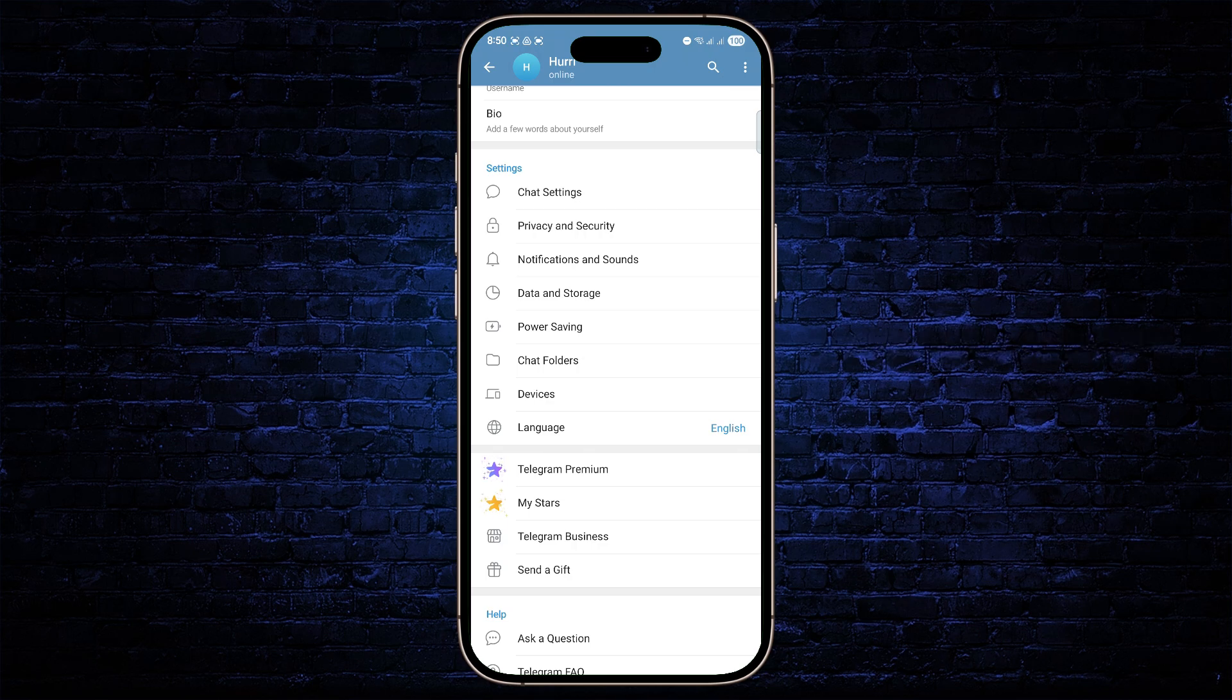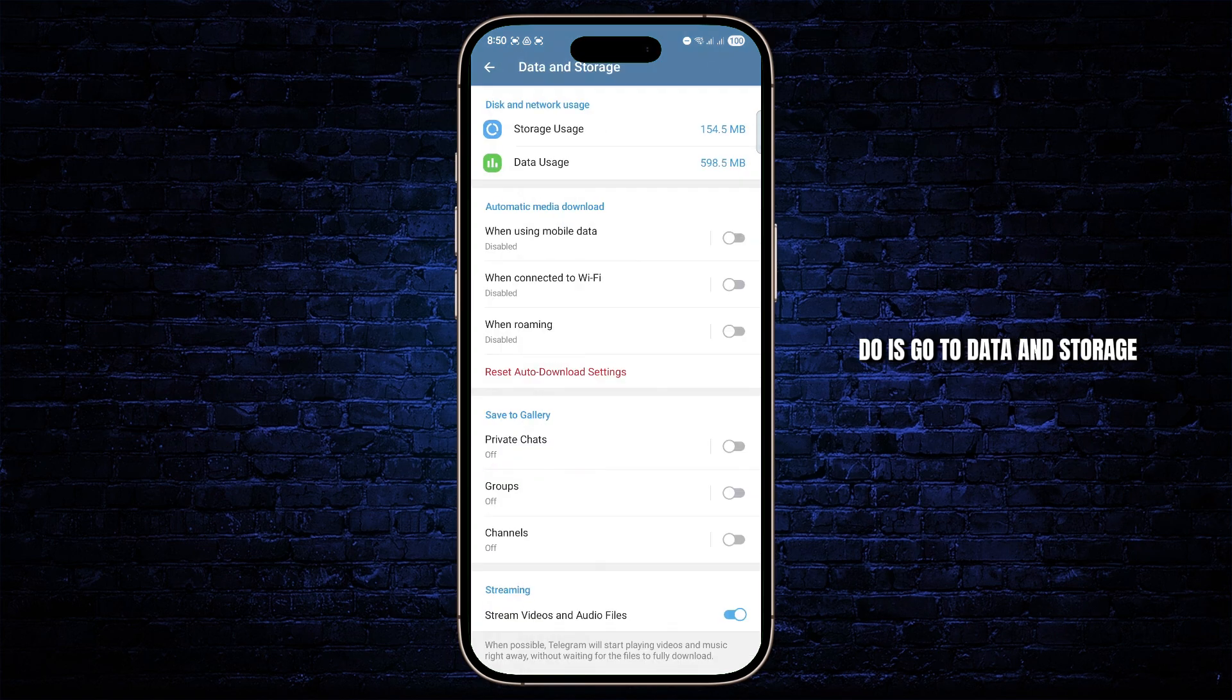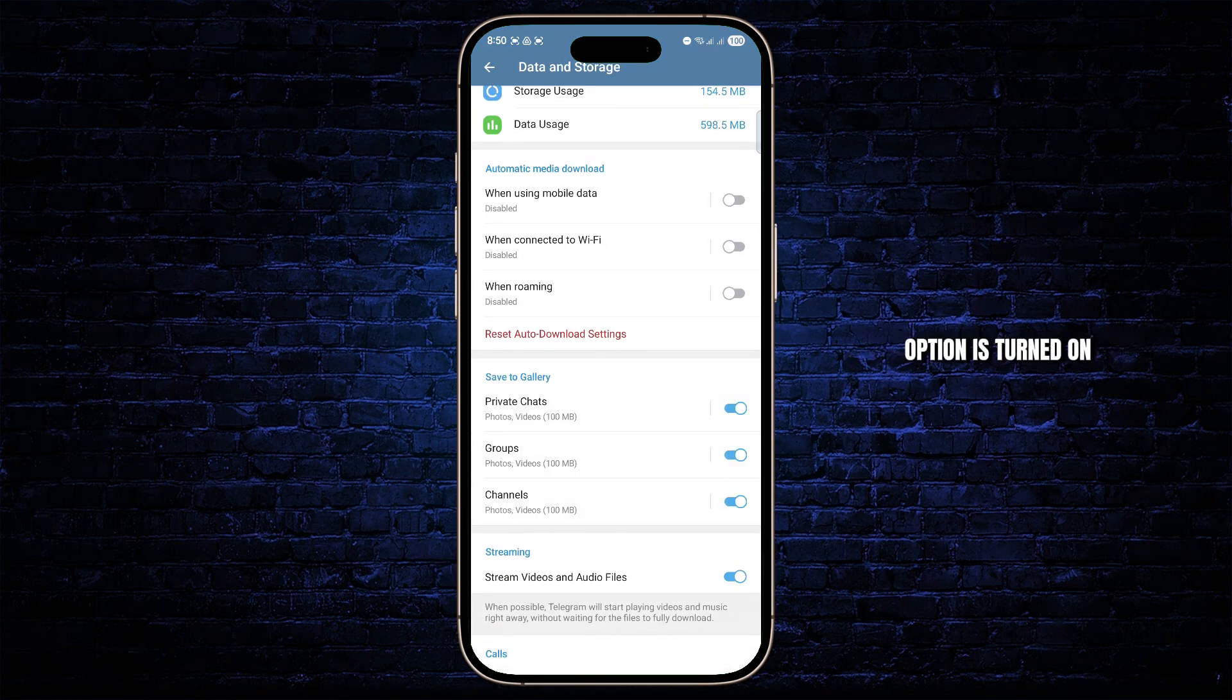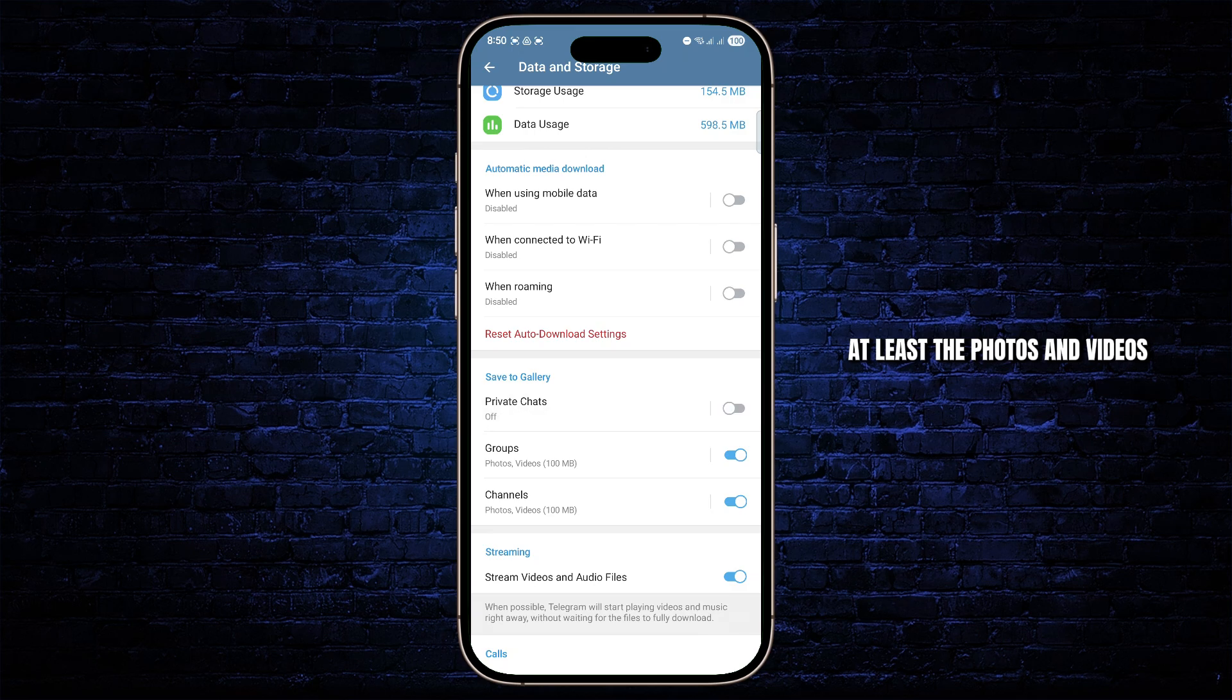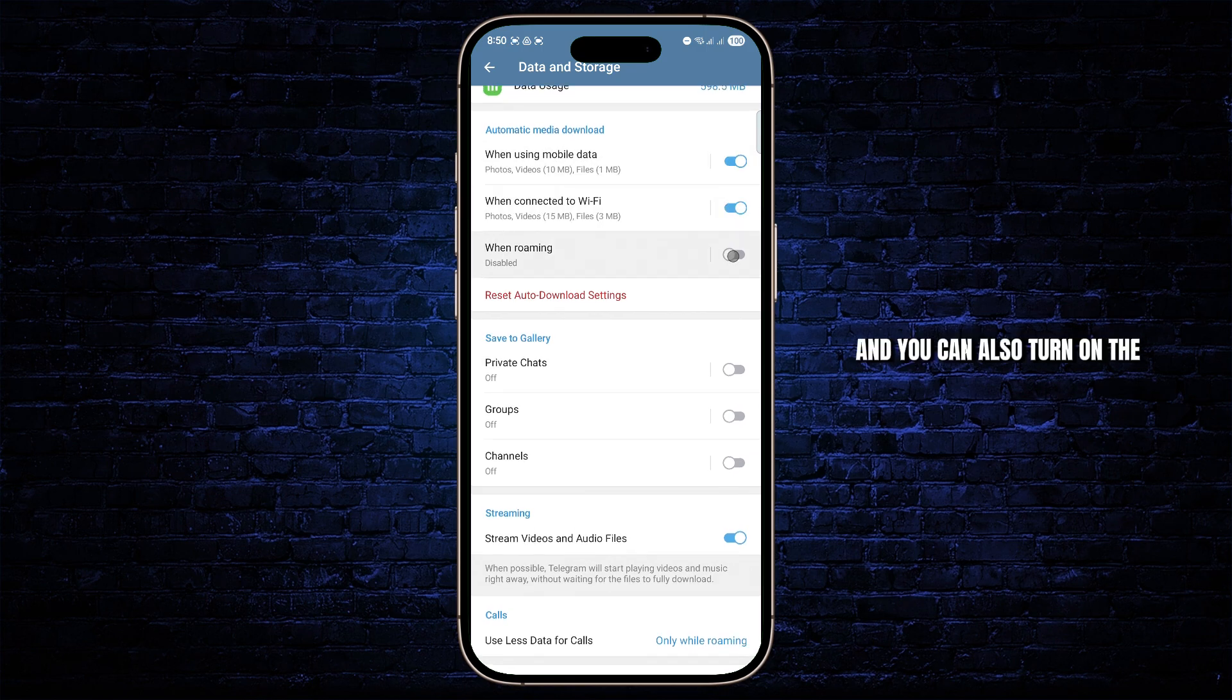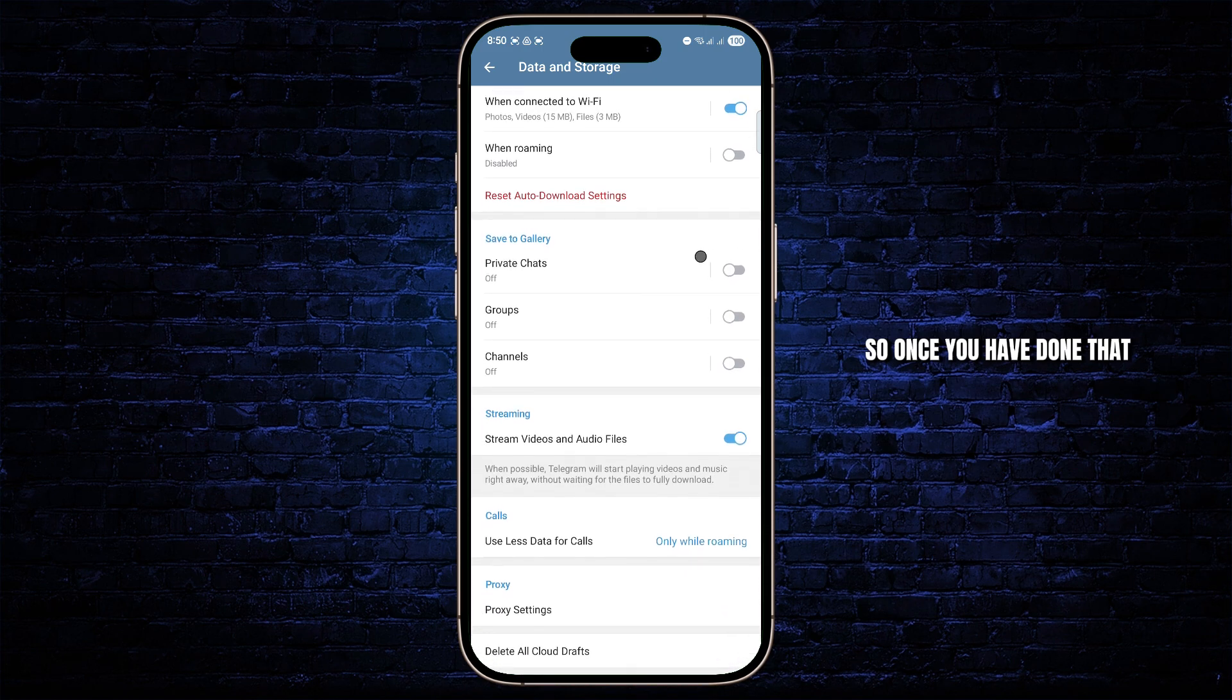The other thing you can do is go to Data and Storage. Make sure the save to gallery option is turned on, at least the photos and videos will be saved to your gallery if you want to view them later. And you can also turn on the automatic media download.